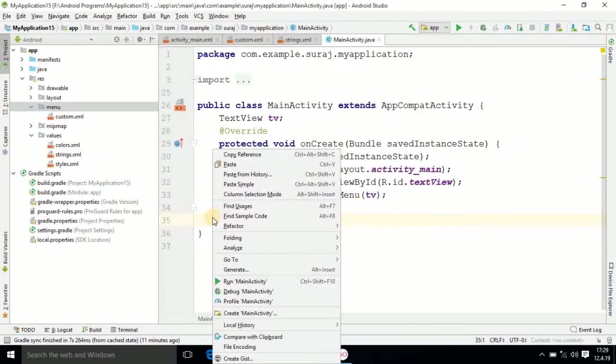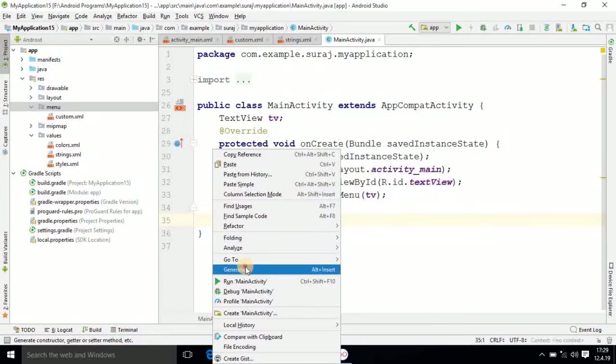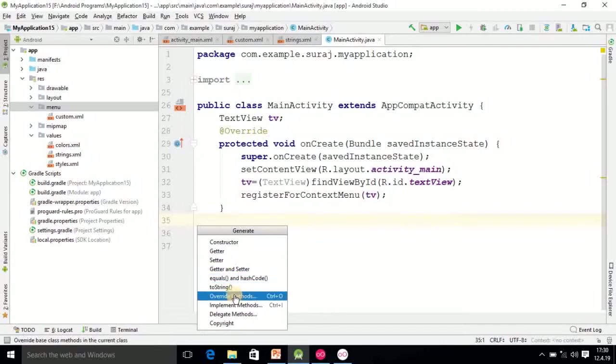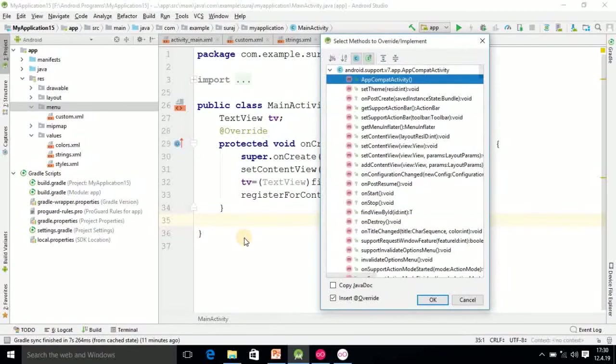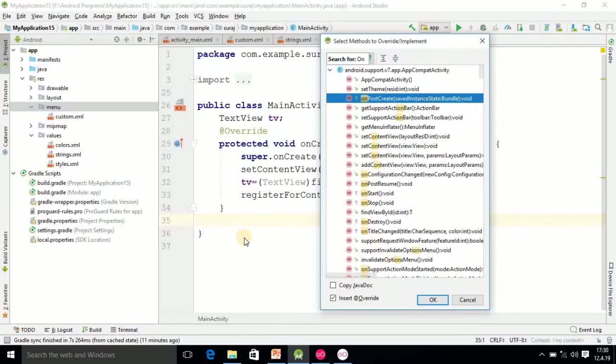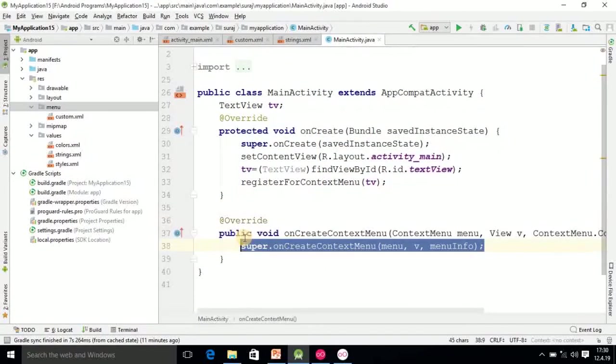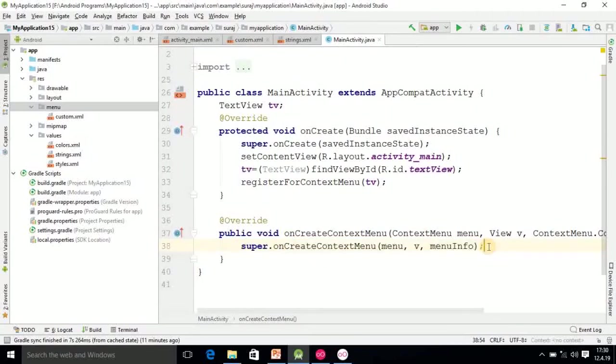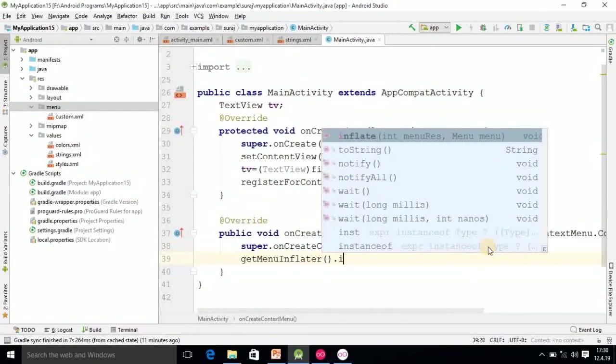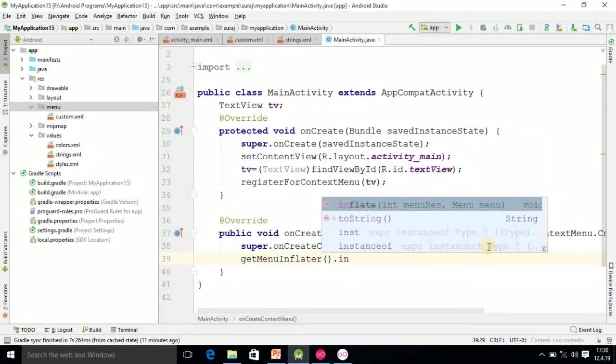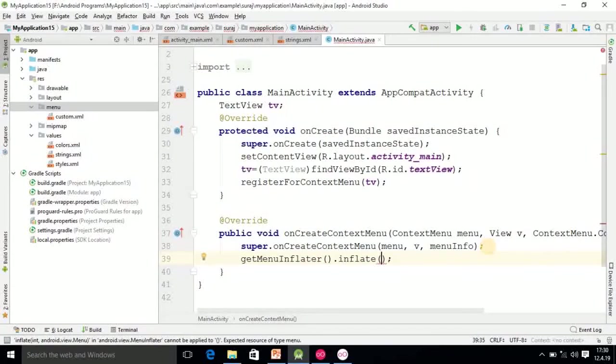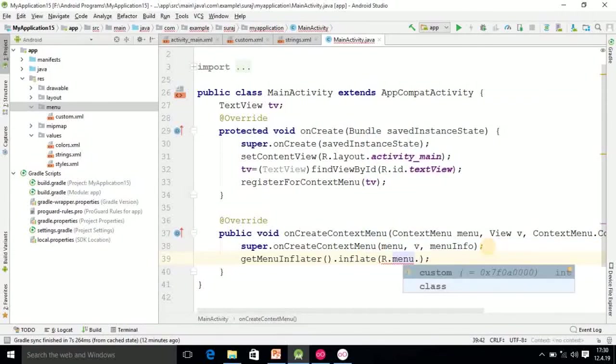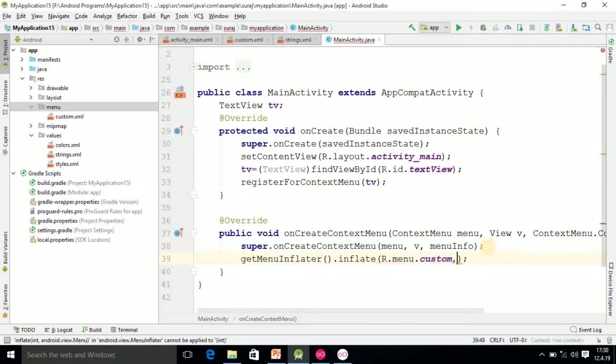Right click, select the generate option, override method. Here I am searching the method onCreateContextMenu.